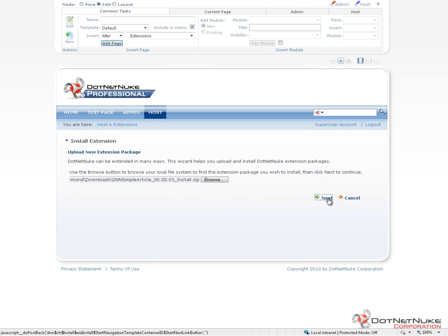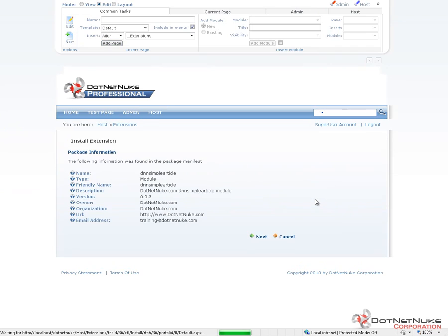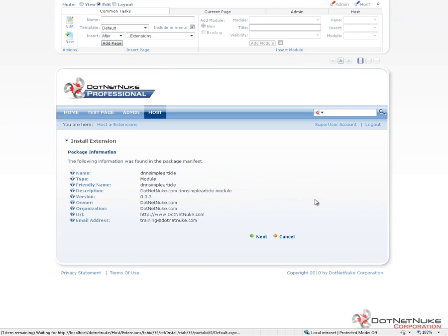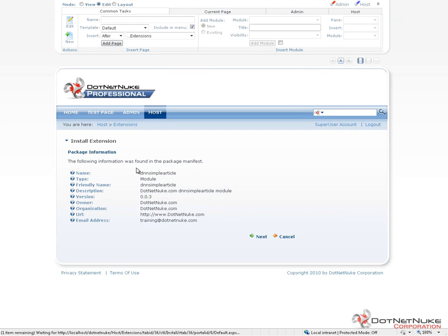I'm going to go ahead and click on next. That actually uploads the zip file to DotNetNuke. DotNetNuke opens that zip file and looks for what's known as a manifest file. Within that manifest file, it finds some basic information about the module and then displays that information to us here. We're going to be stepping through the installation wizard. Go ahead and click on next.